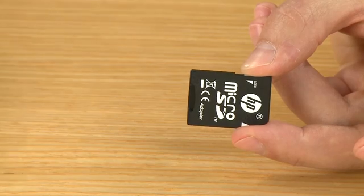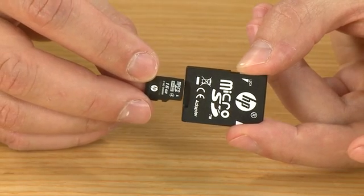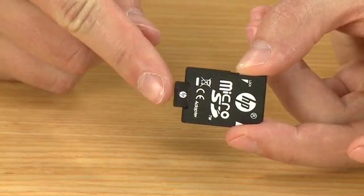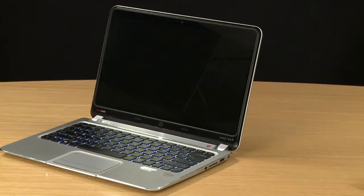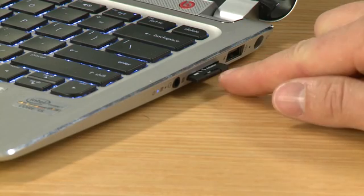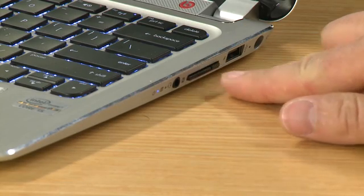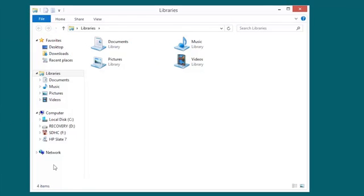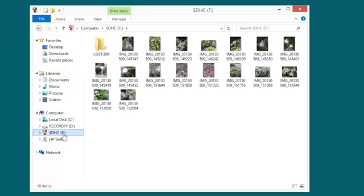Now you can remove the micro SD card to transfer files from your tablet's external storage to a computer. If your computer does not have a micro SD reader, you can use a micro SD to SD adapter. Open File Explorer and then click the card reader drive. Select the files you want to transfer and move them to your computer folder.